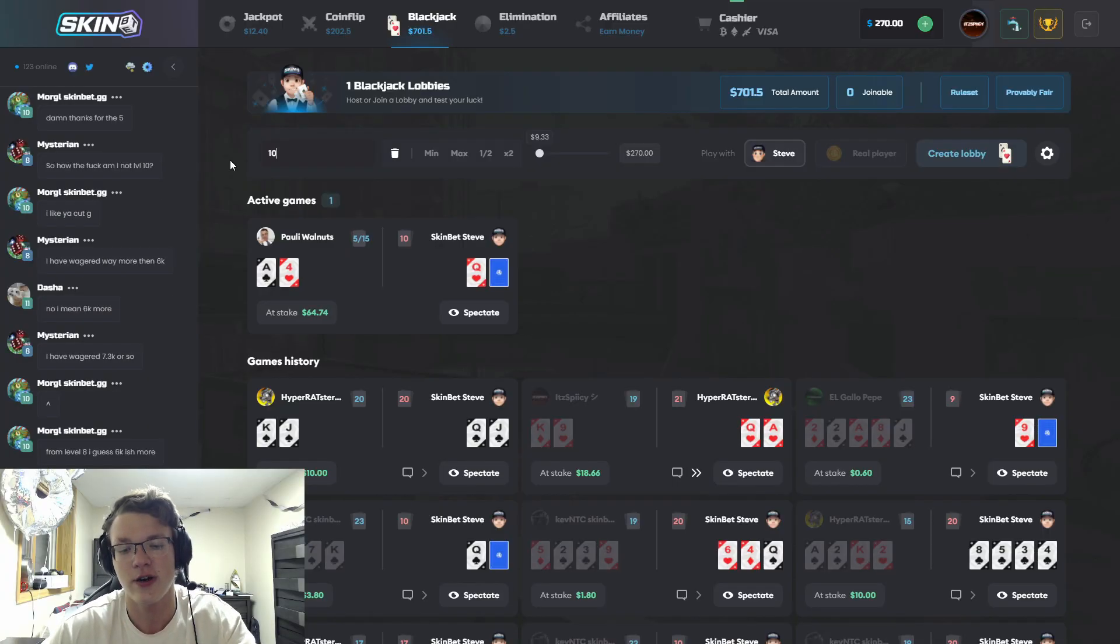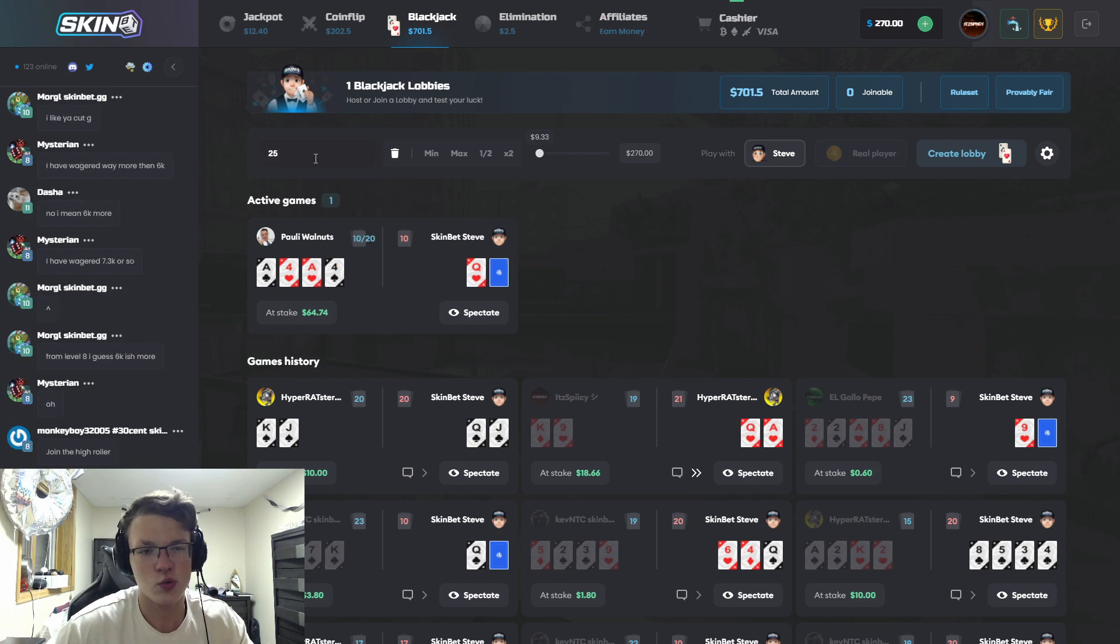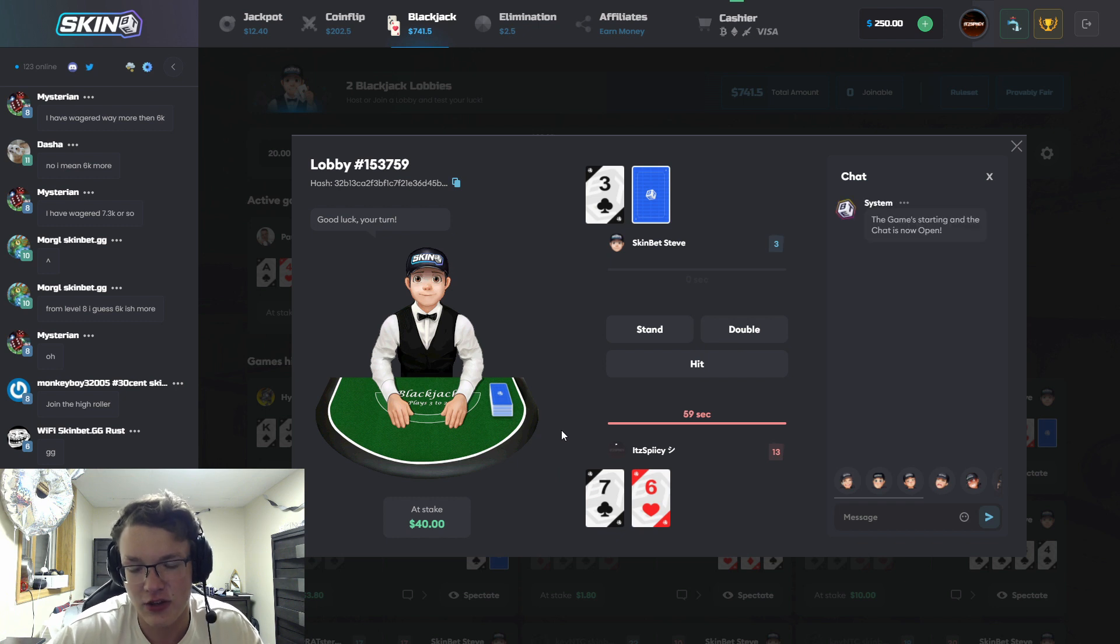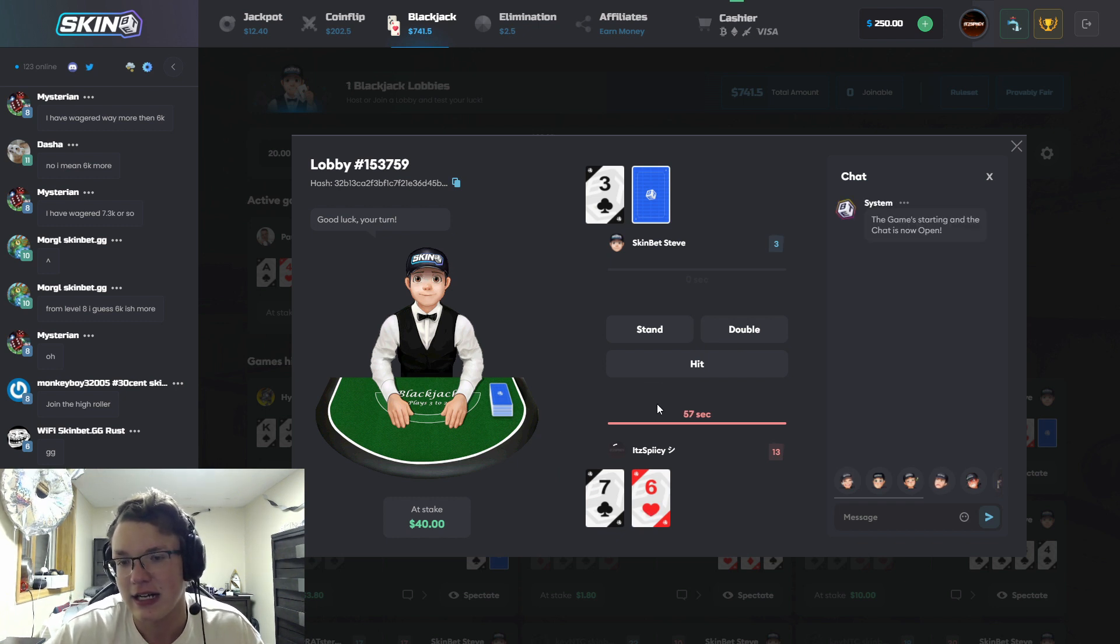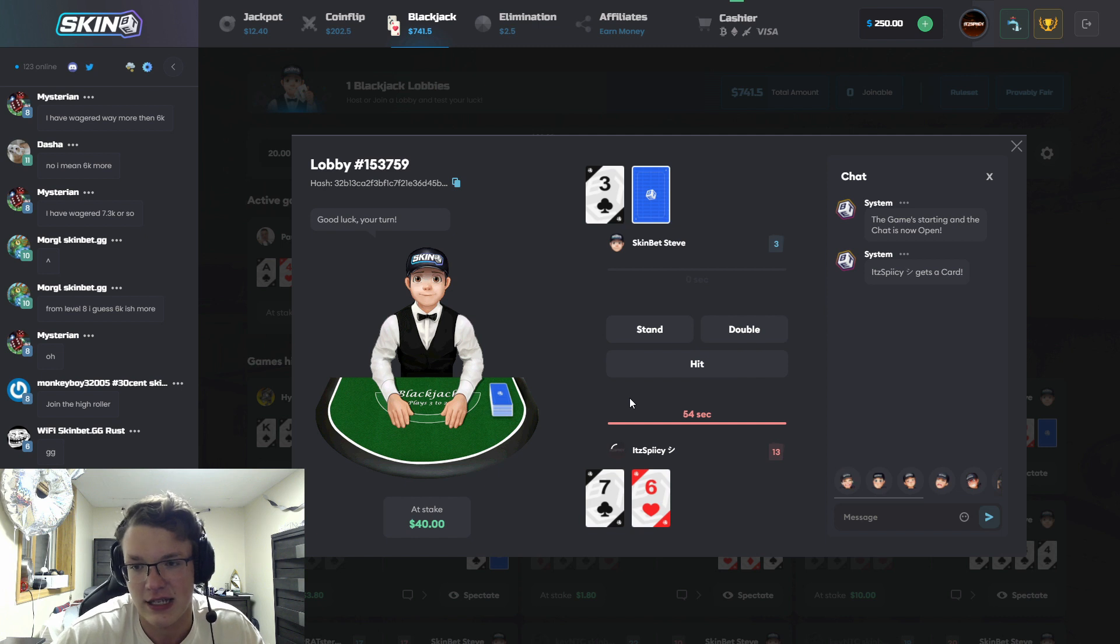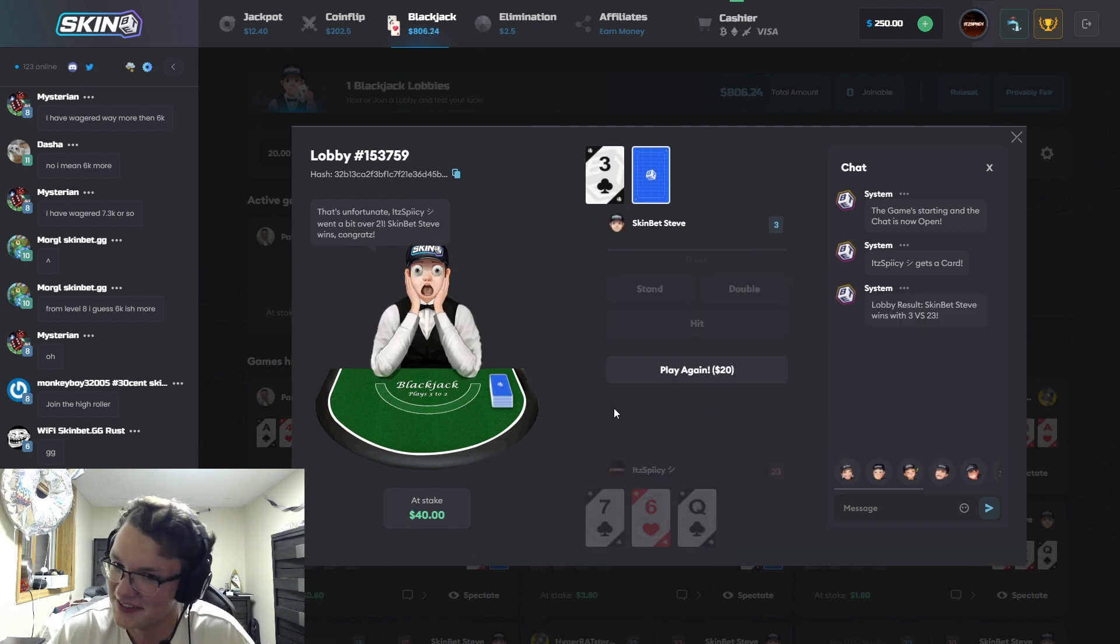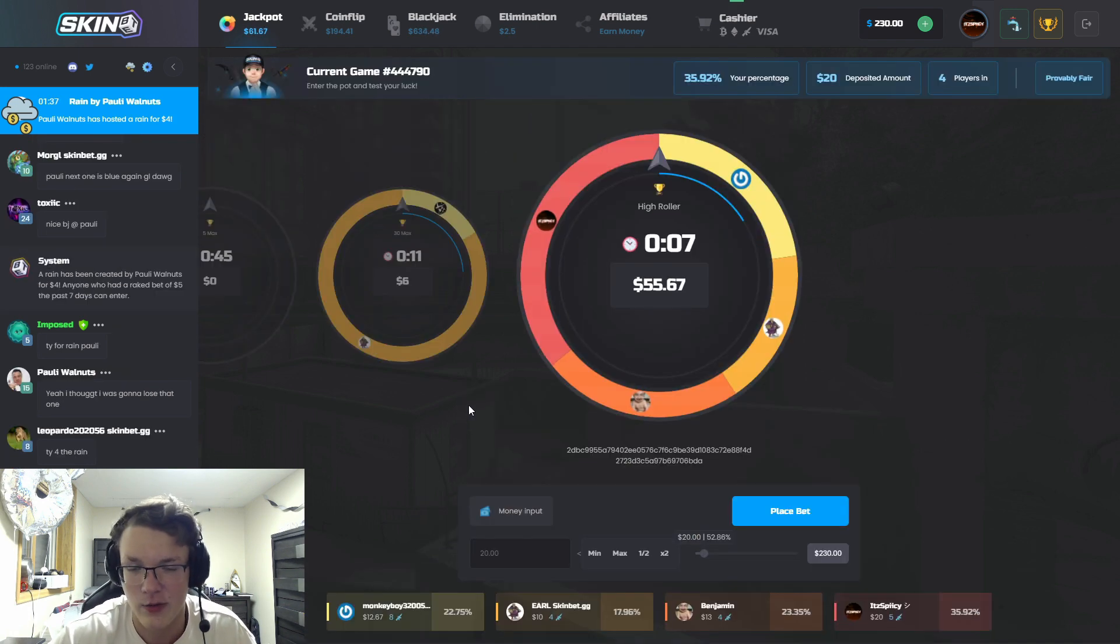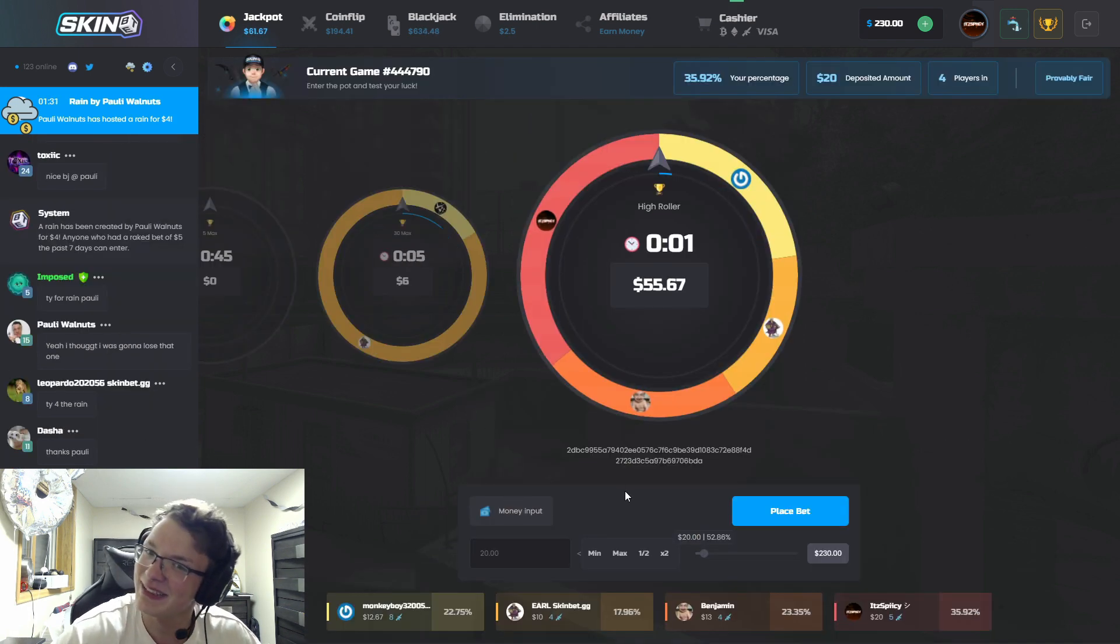Just to mention it, on site SkinBet does have a bot by the name of Steve that you can play against. So if we go ahead and let's do a $20 blackjack game against Steve. He got a 3, we got a 13. I'm gonna hit, as long as I don't get above an 8 we're good. Damn it.